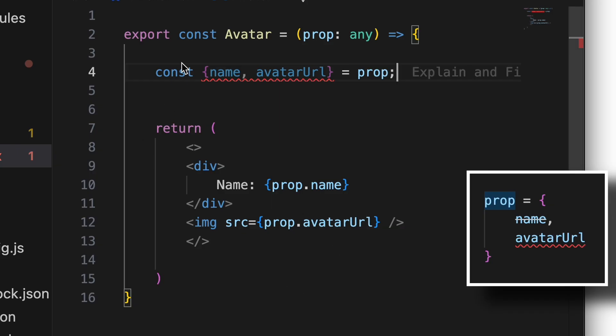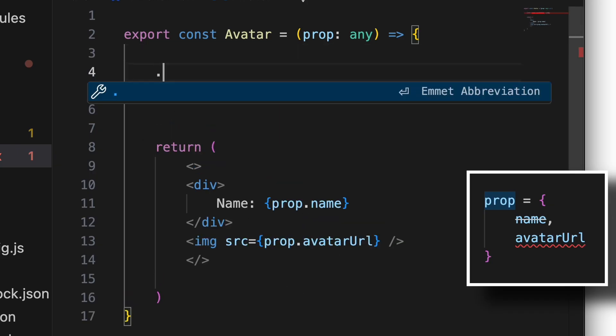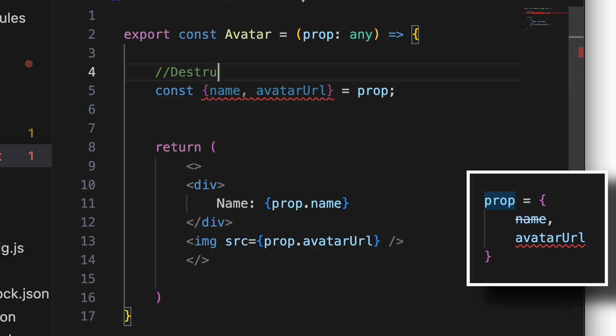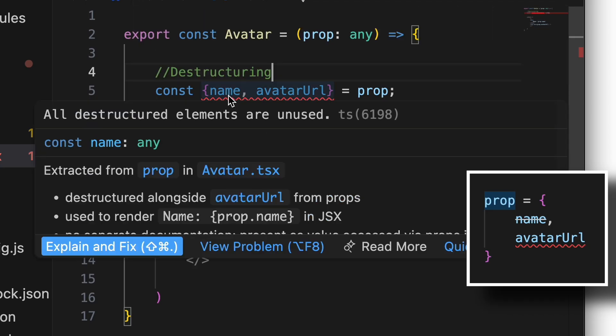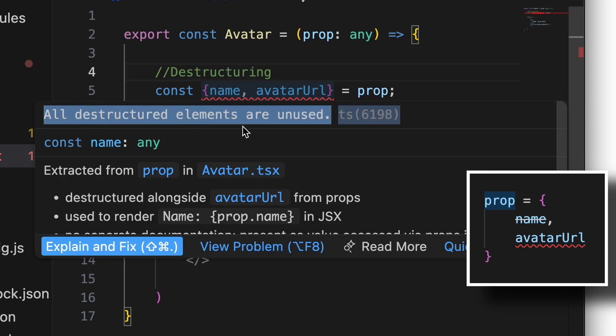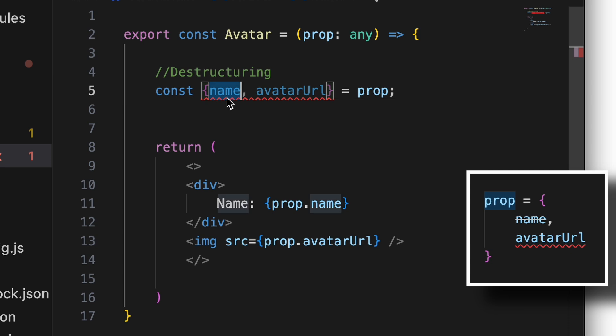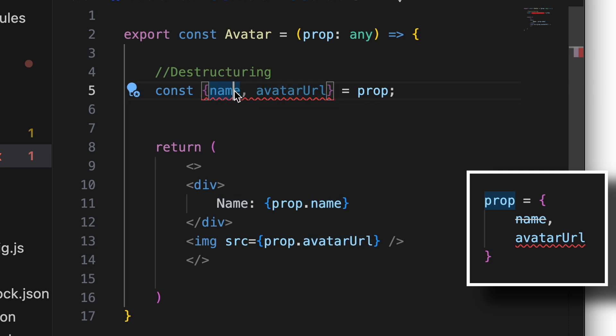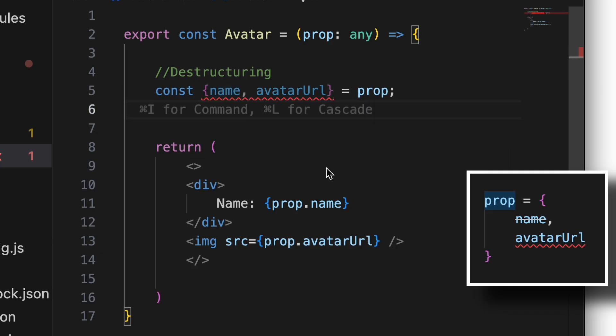That is called destructuring. That's the way it should be named. Now it is throwing an error because they are unused. We're not using them, so we should use them in order to not be falling into the error of not using it. Having things unused is an error.